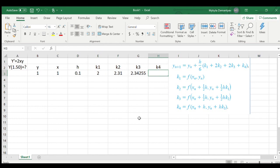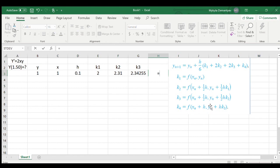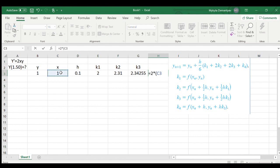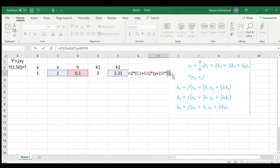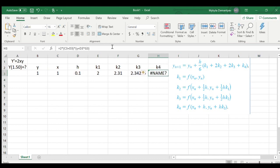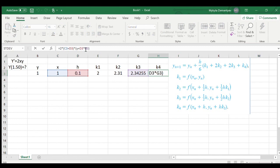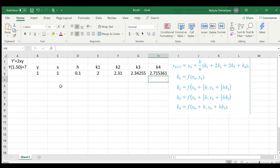And then for k4, we repeat the procedure, but instead of half the increment for x and half the increment times the previous weight for y, you just have the full increment. So it's 2 times x plus the increment, times y plus the increment times k3. What happened? I wrote the wrong thing instead of this one. Interesting. Okay.